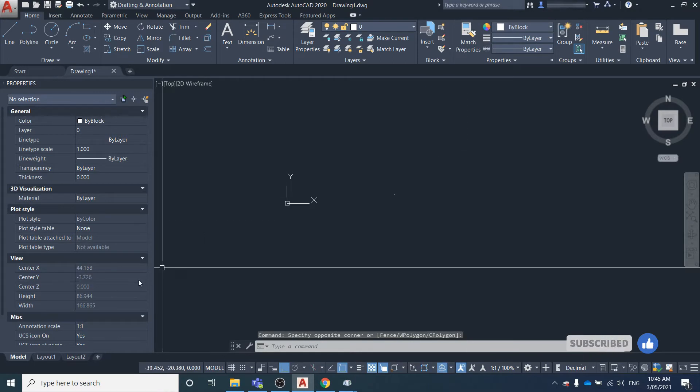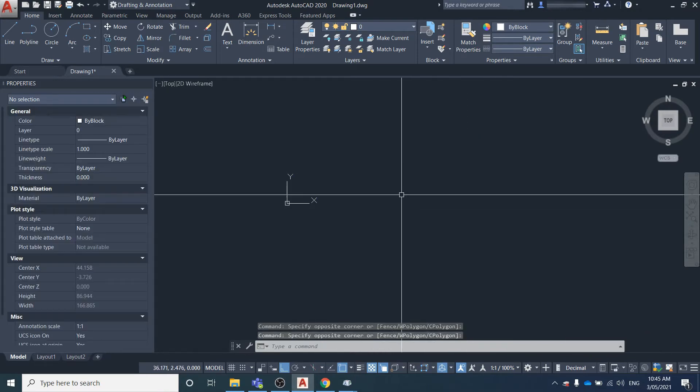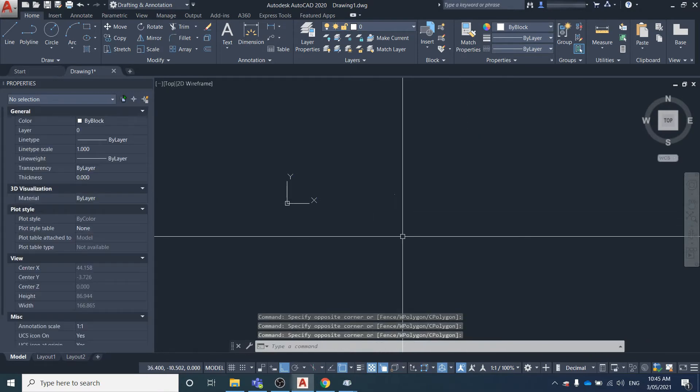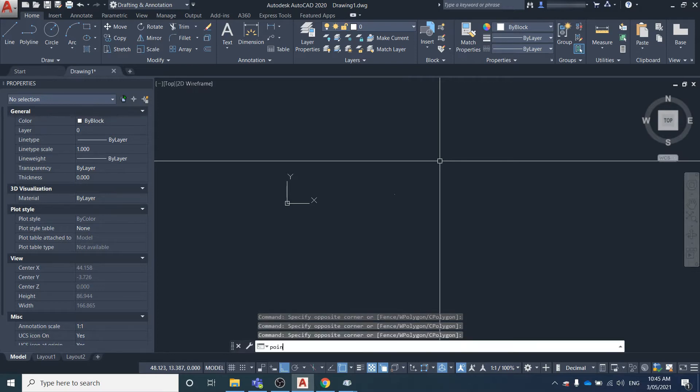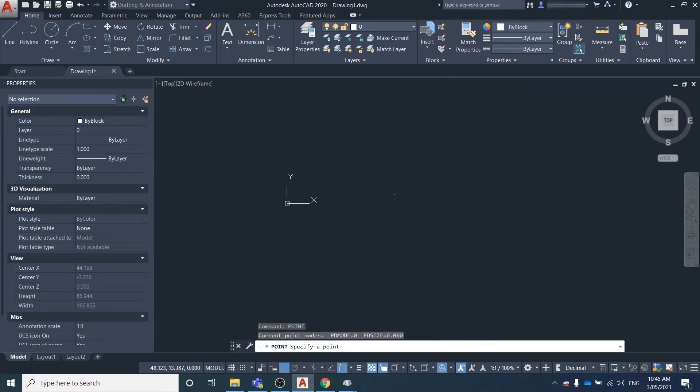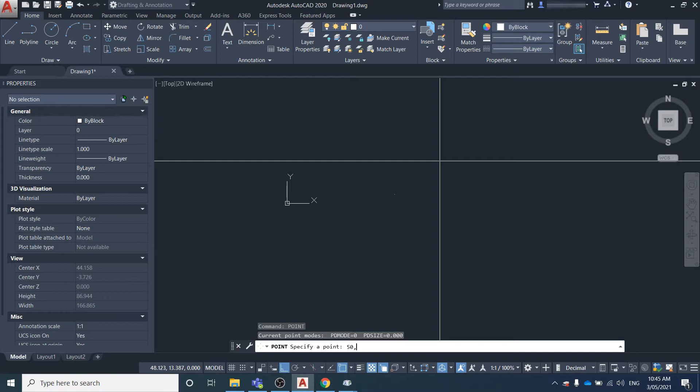If you wanted to create a point at a particular coordinate, just type in 'point' again and key in the easting, northing, and elevation using comma-separated values.